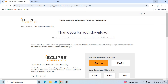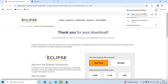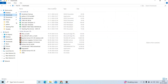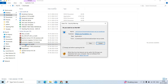Your download should start successfully. It takes some moments, and once the download is completed, we can proceed to the next step. Once the download is successfully completed, just double-click on the downloaded file.